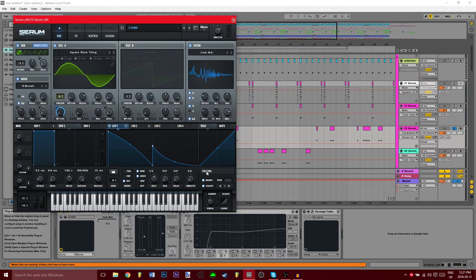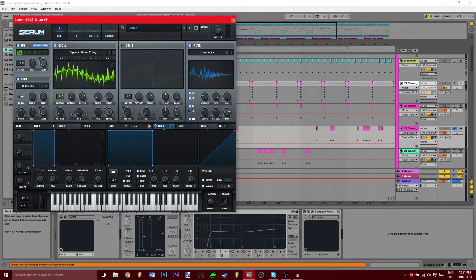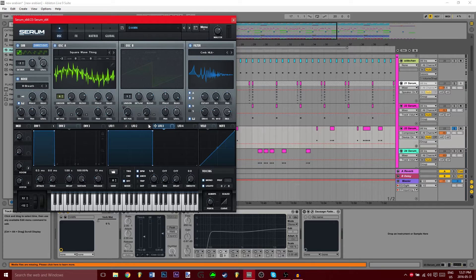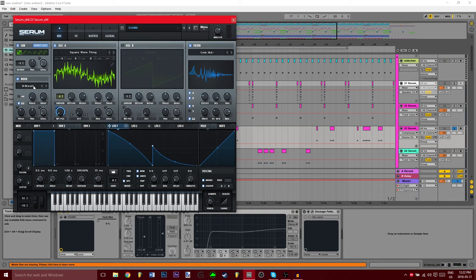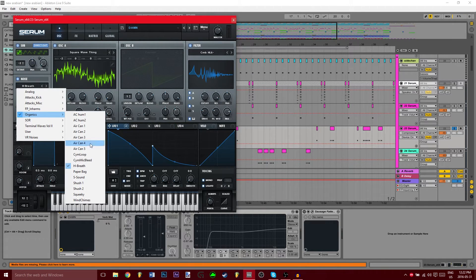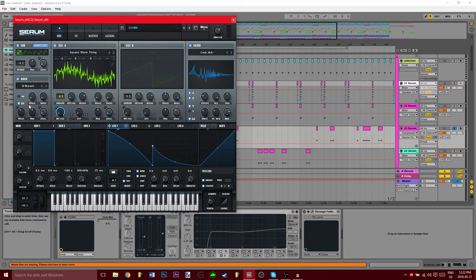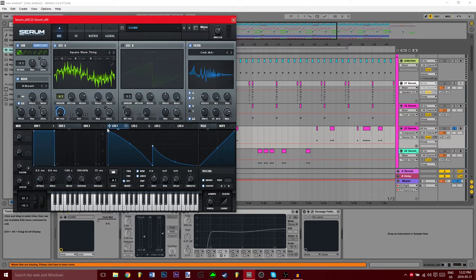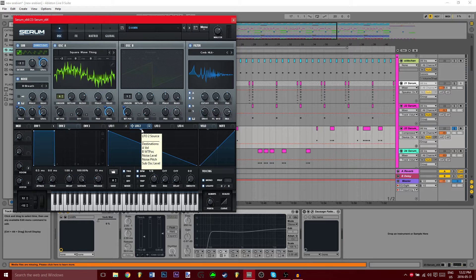It's going to be H breath, and the level is modulated by LFO 2. Now this is just a straight kind of straight down shape.